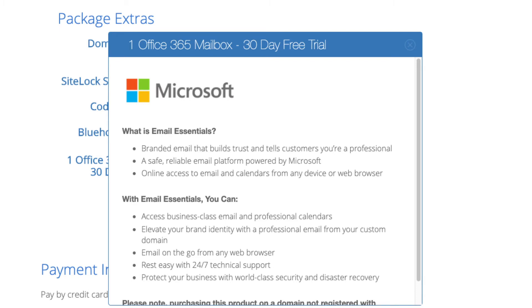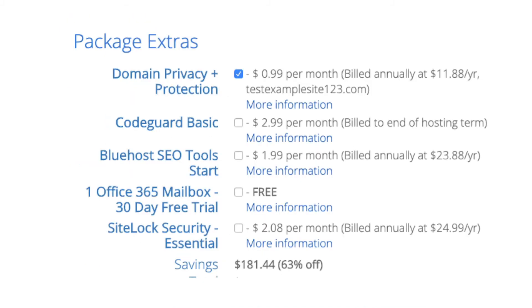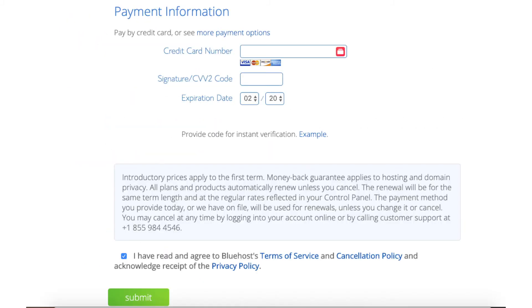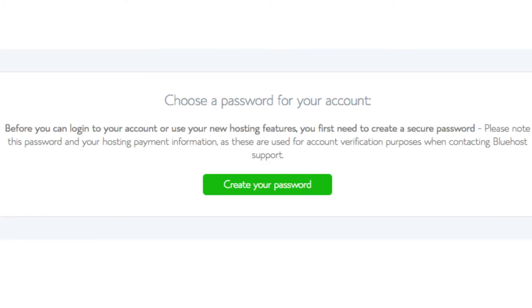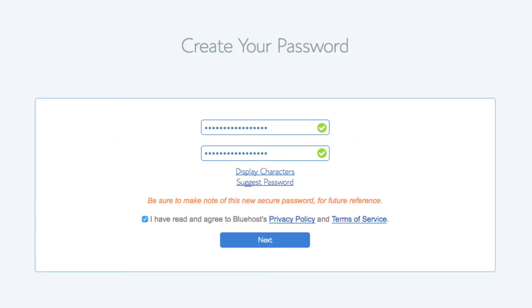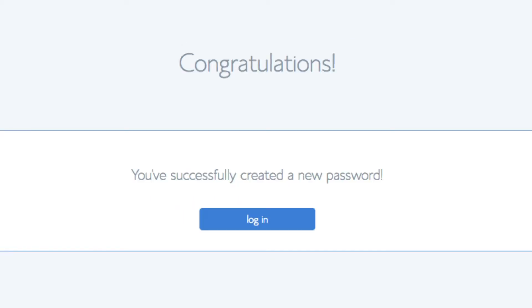All these add-ons are completely optional and up to you. As you can see, you're saving a lot on this hosting package. Below that you will input your payment information. Once filled in, select 'I have read and agreed to the Bluehost privacy policy and terms of service' and click Submit. You'll then be brought to a page to choose a password for your Bluehost account — click 'Create Your Password', input your password, agree to the terms, and click Next. You'll be directed to a congratulations page. Click the blue Login button to log in to Bluehost, which will also email your dashboard login information to the email address you provided.